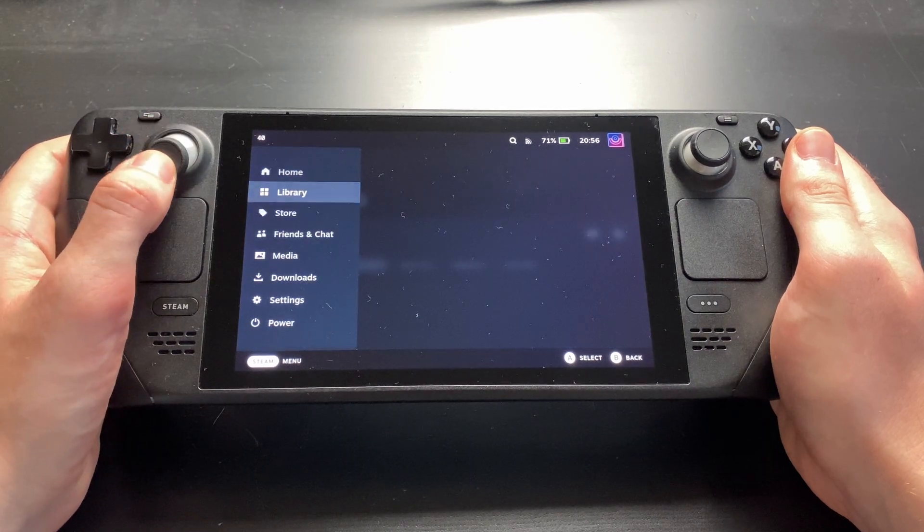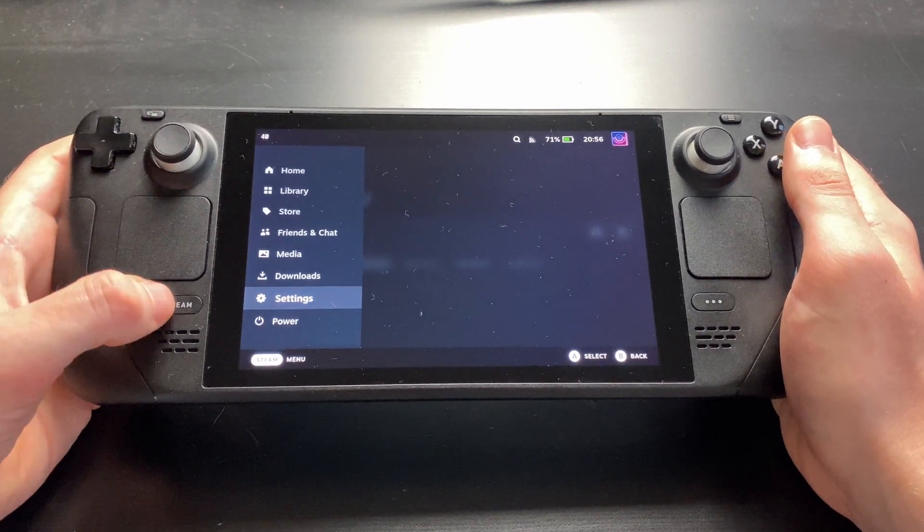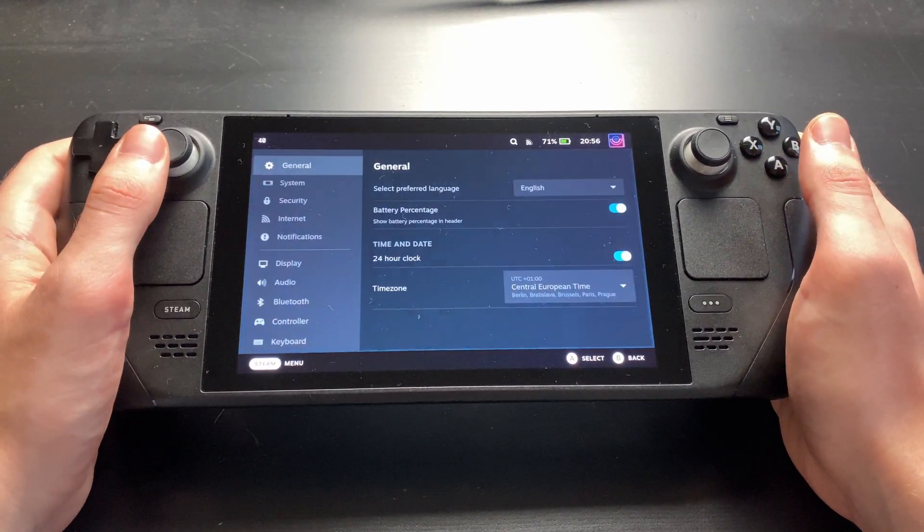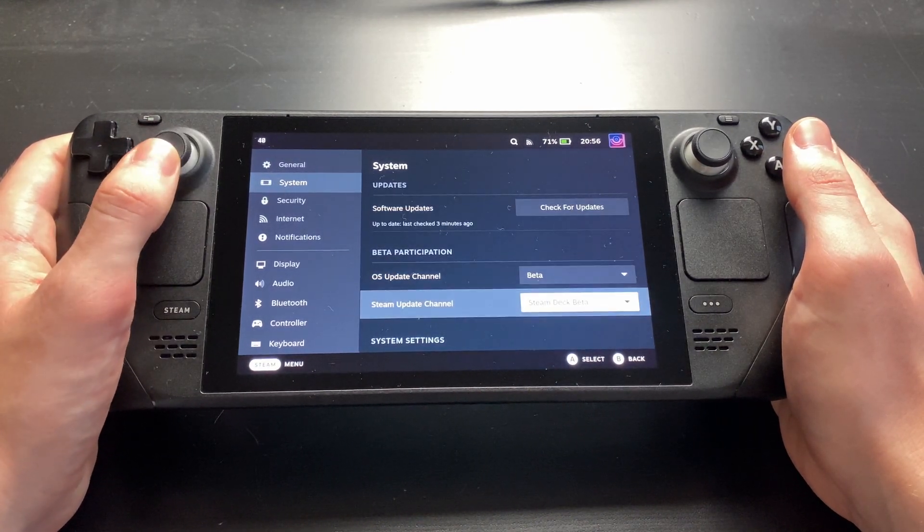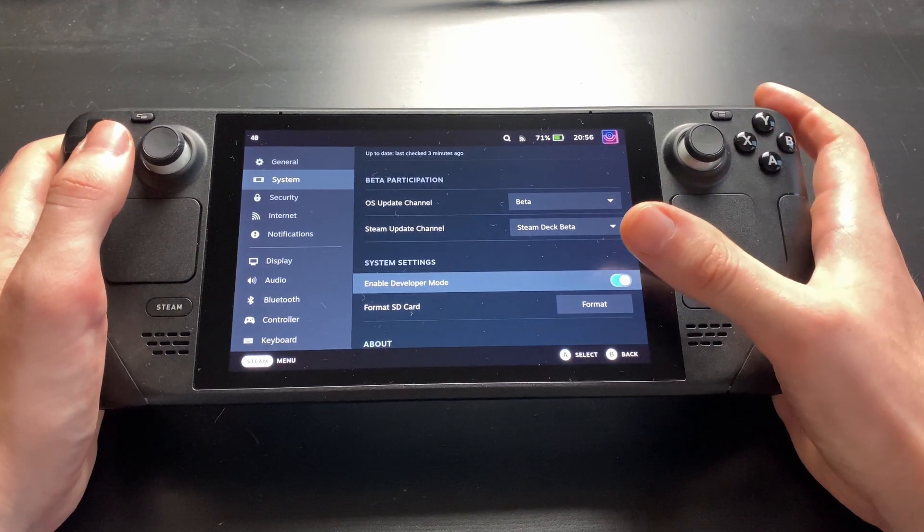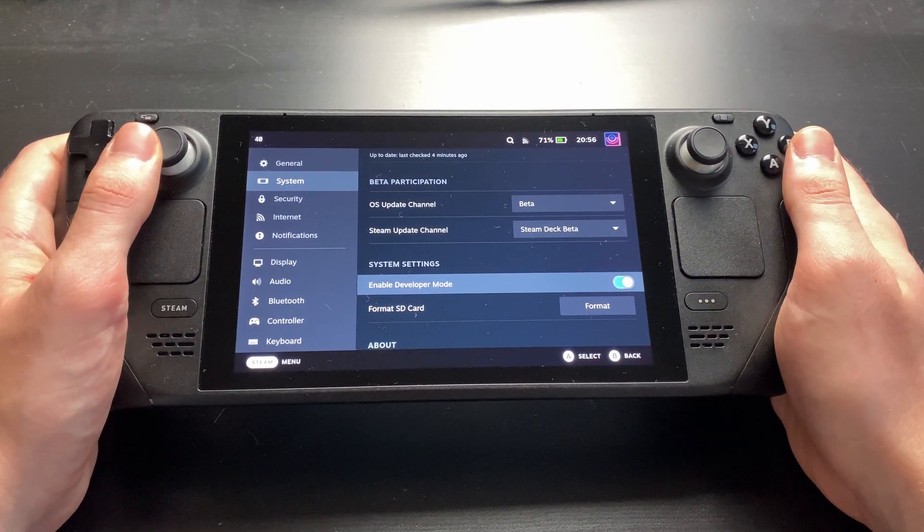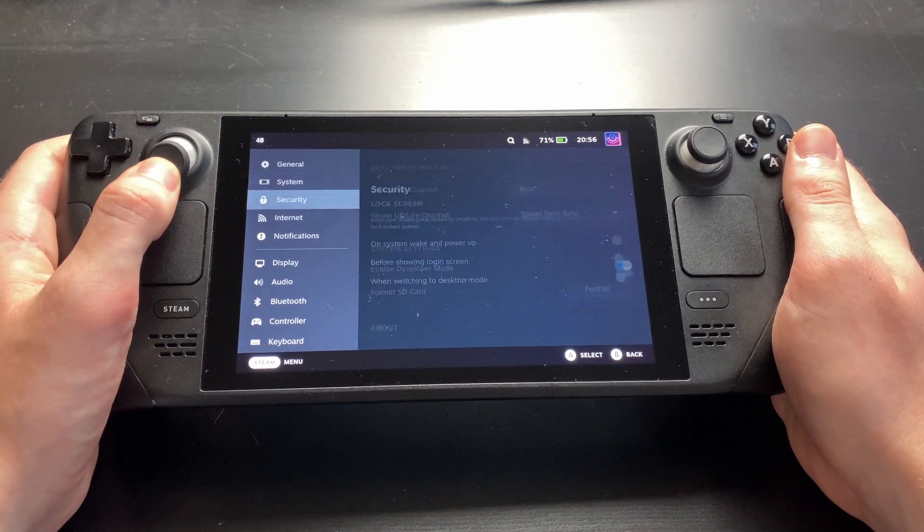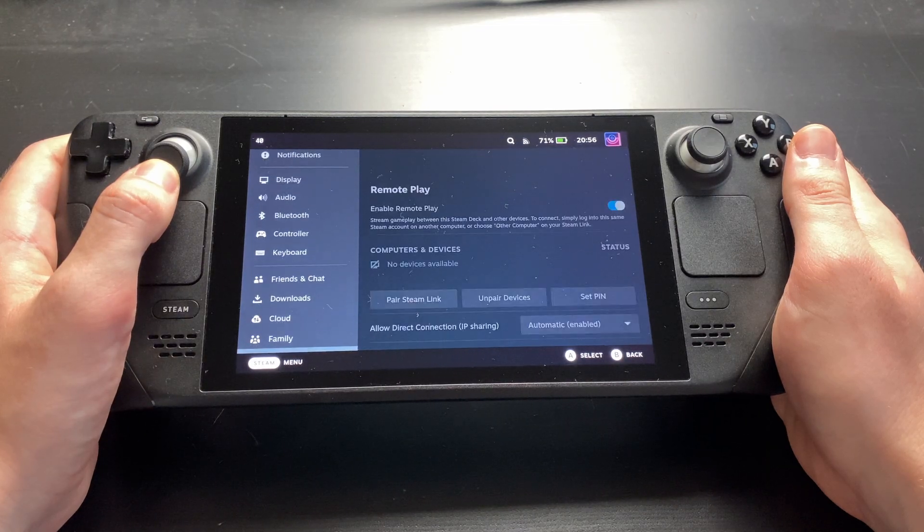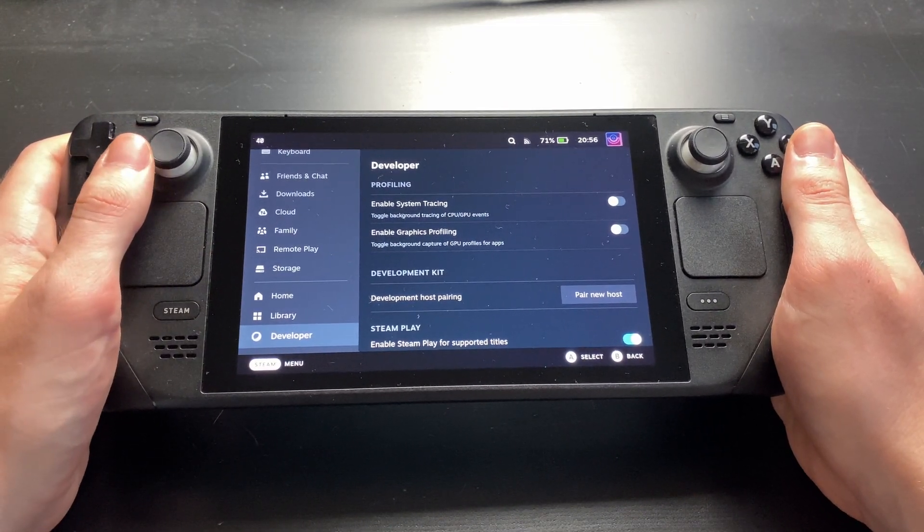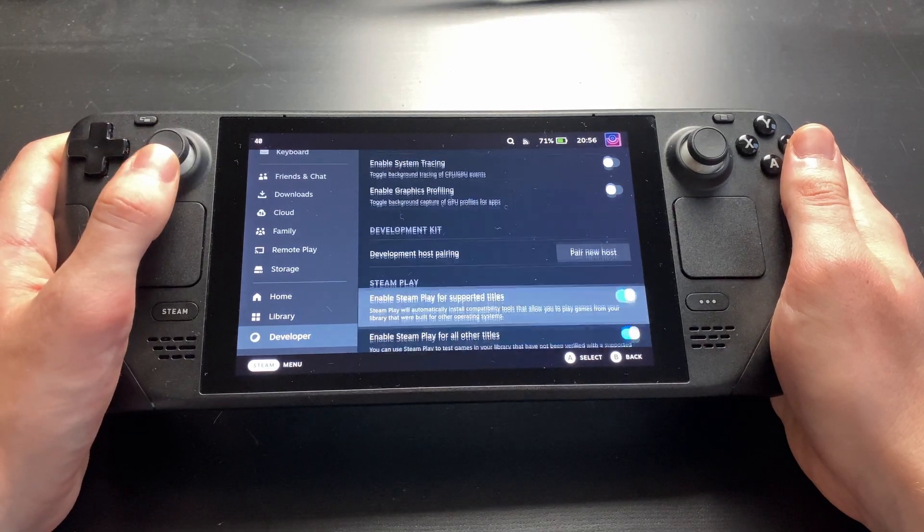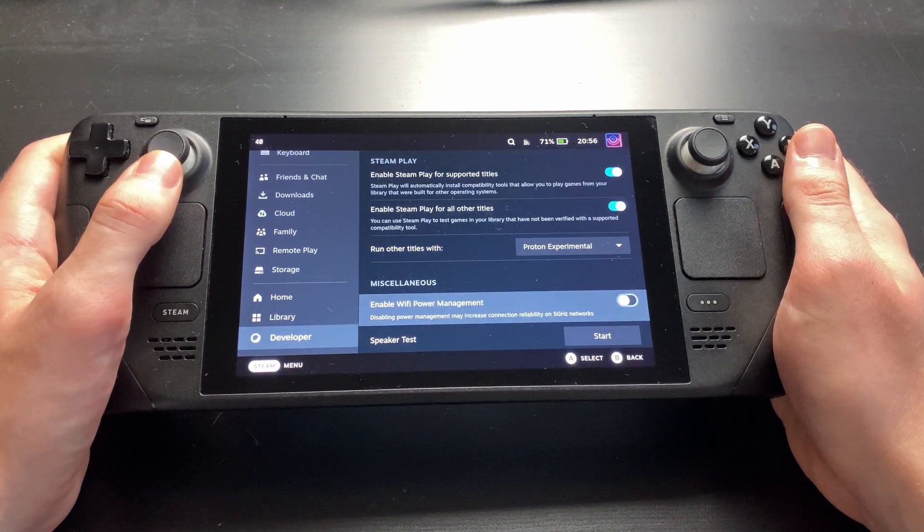The device currently has some issues with a few network setups, especially 5 GHz mesh networks. If you experience such issues, go to your Deck settings, system and check enable developer mode. You should now have a new settings category, developer, right at the bottom. Go there and turn enable Wi-Fi power management off.